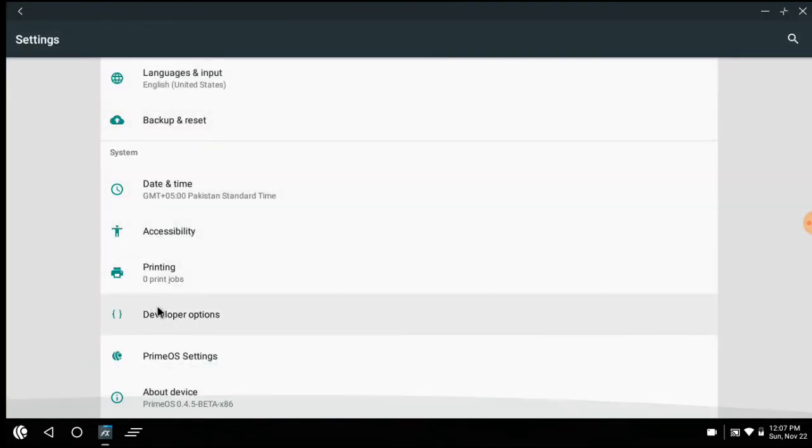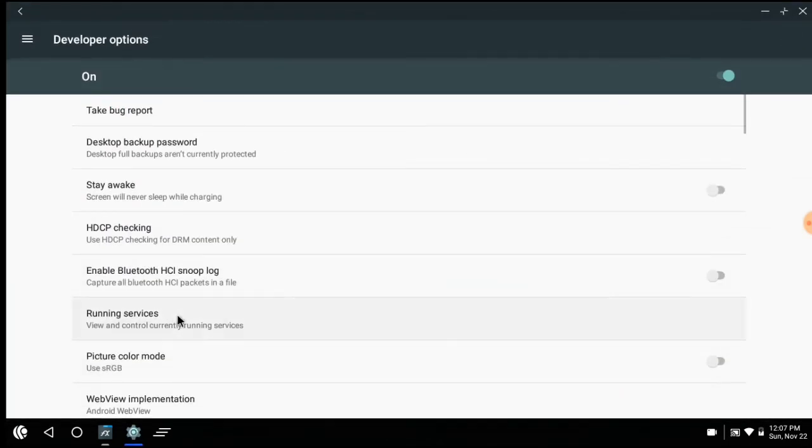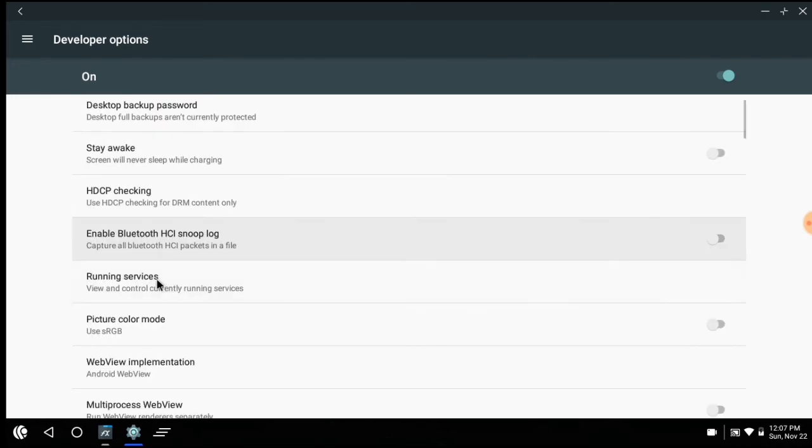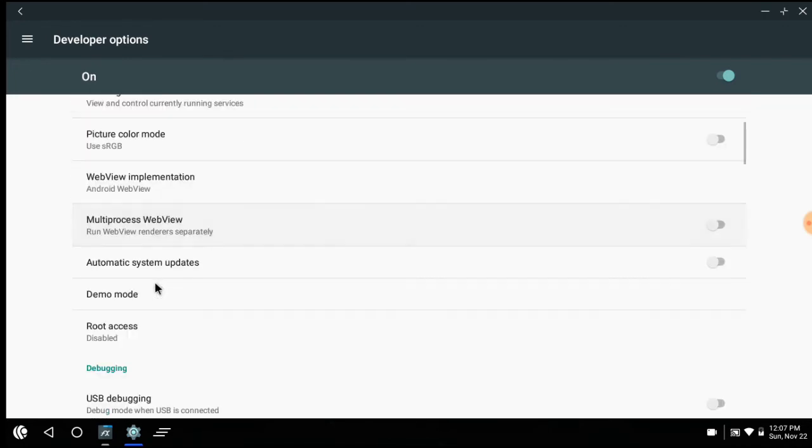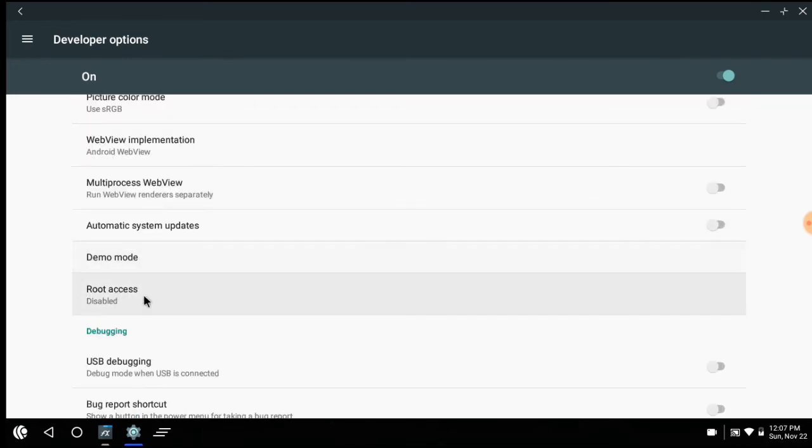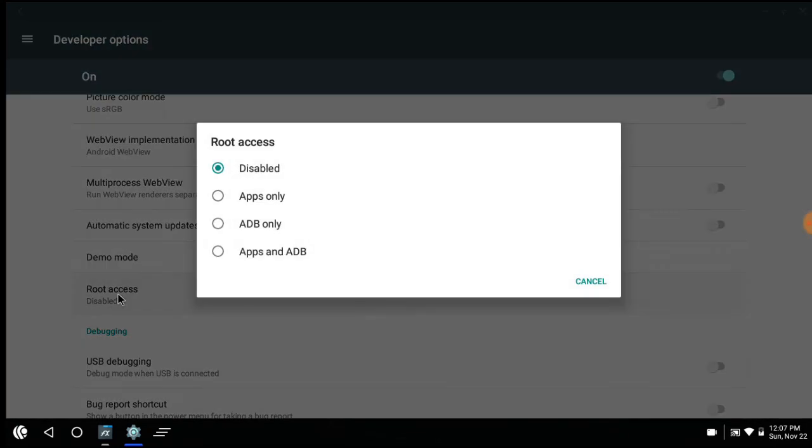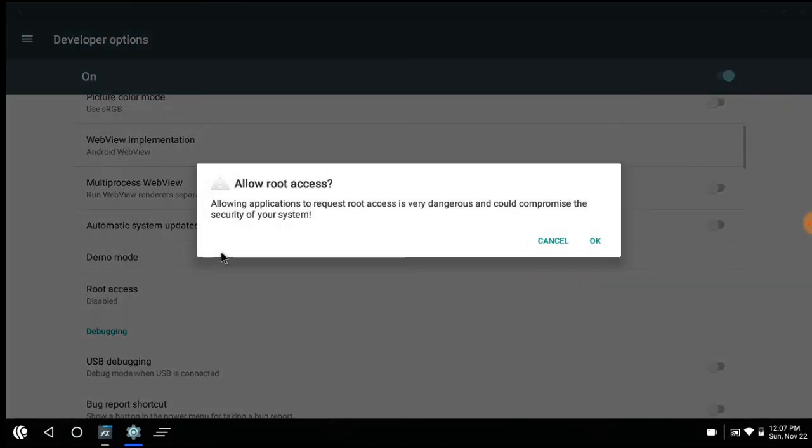Open developer options. Scroll down. Click on root access. Select apps and adb.